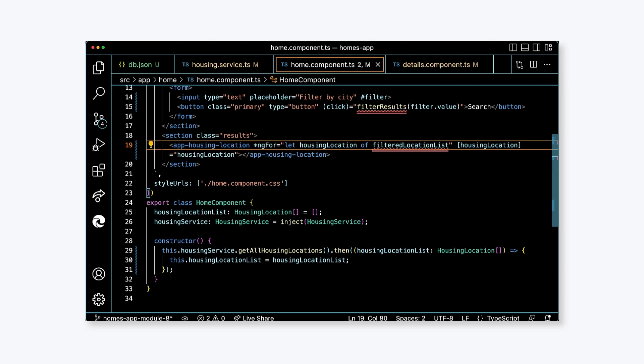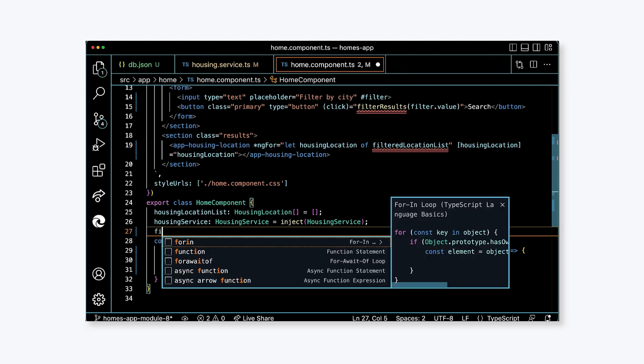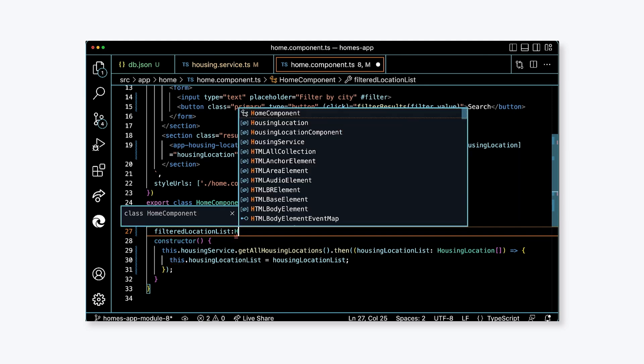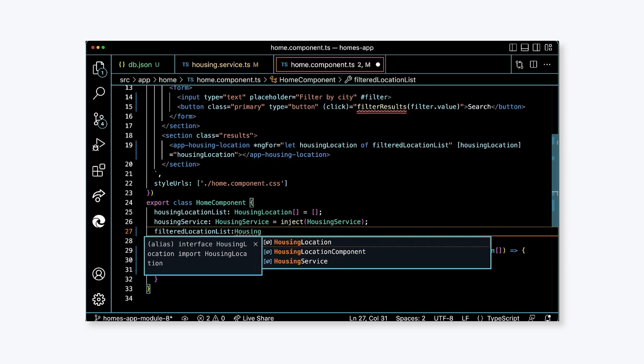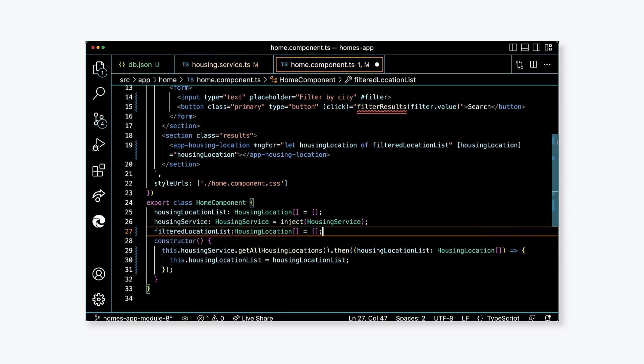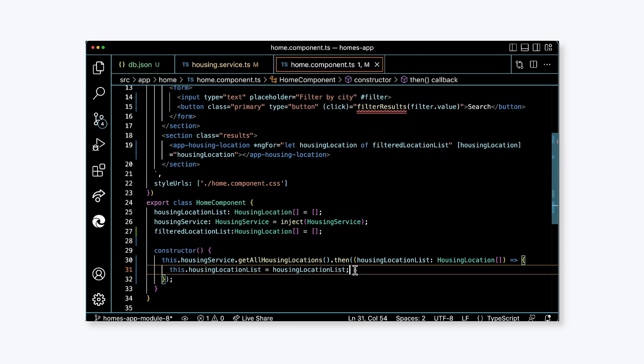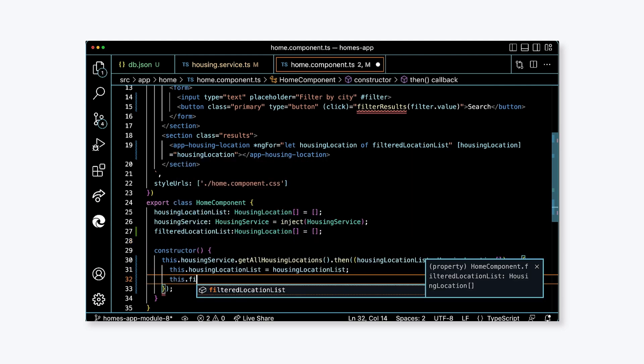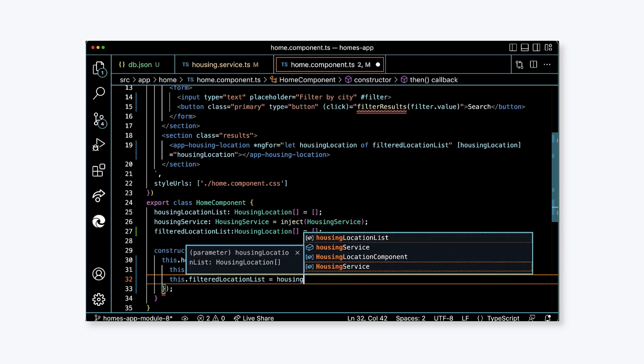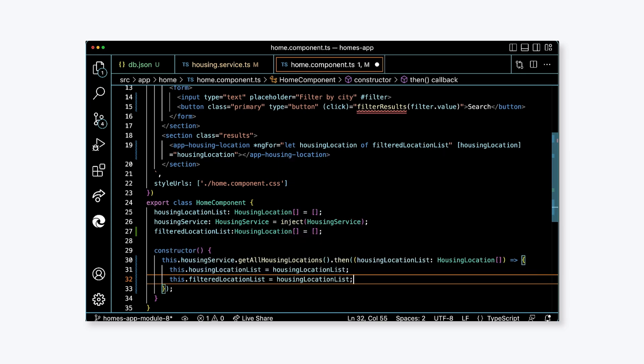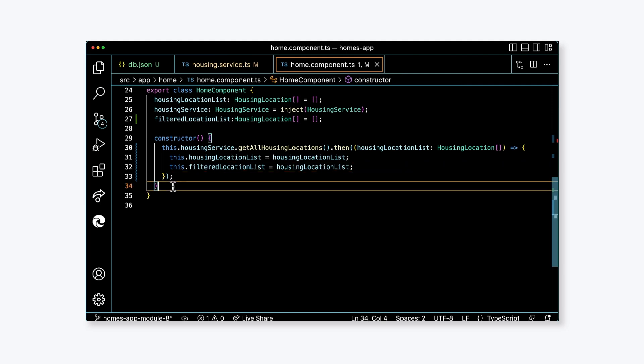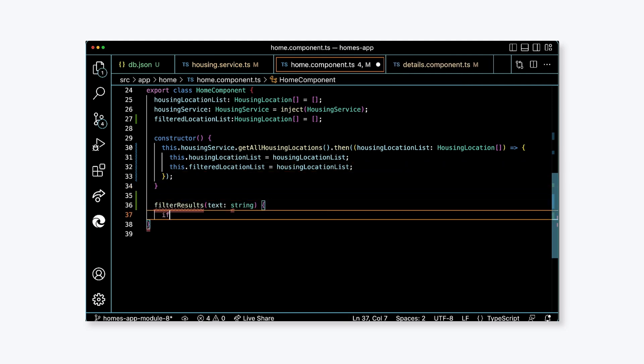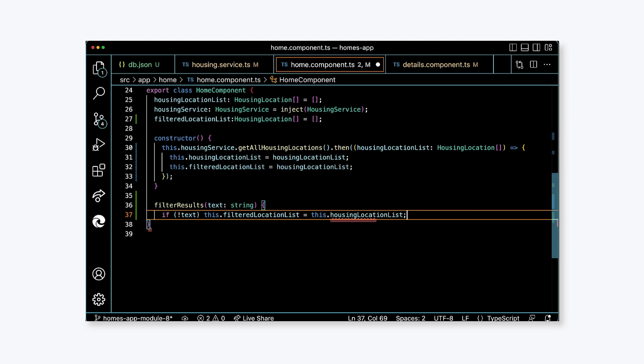Now we'll update the component class. Add a new property called filteredLocationList of type housing location array and assign it the value of empty array. In the constructor in the then function, add a new expression: this.filteredLocationList equals housingLocationList. Next, we'll update the filter results function. First, we'll add code to check for blank text. If not text, this.filteredLocationList equals this.housingLocationList. This allows users to clear the search box and receive all housing locations.